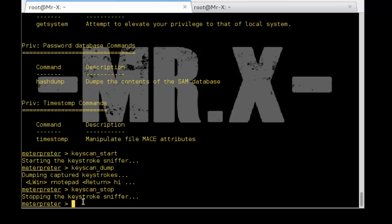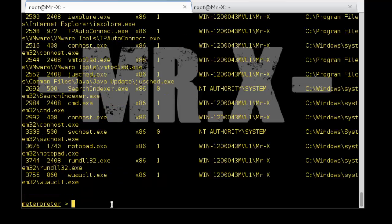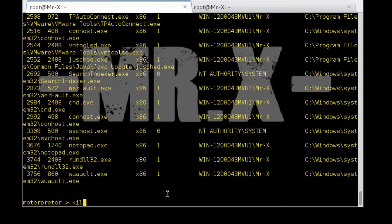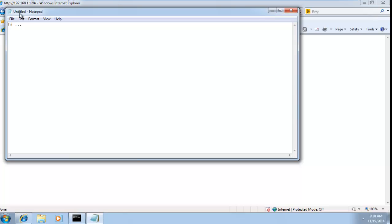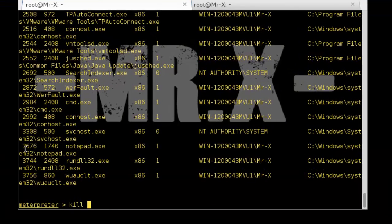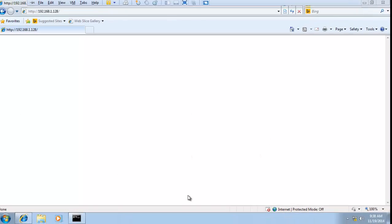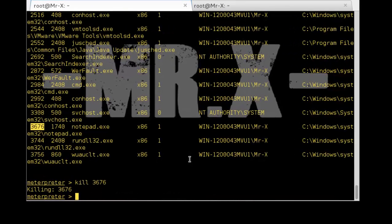We can also clear the event log on the exploited system by typing 'clearev'. You can see we successfully cleared the event log. We can also find a list of processes running on the target system by typing the 'ps' command. We are going to kill Notepad — find the process ID, which is 3676, type 'kill 3676', press Enter, and killing is done. You can see Notepad is closed.